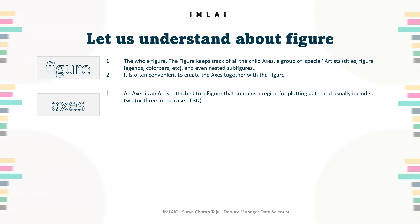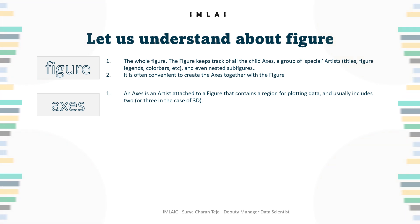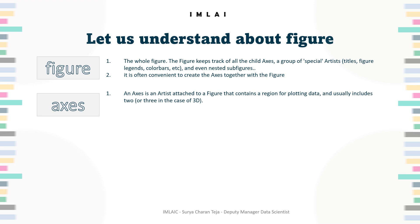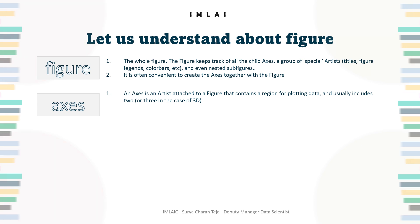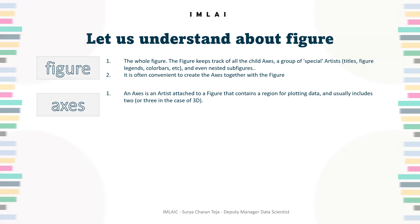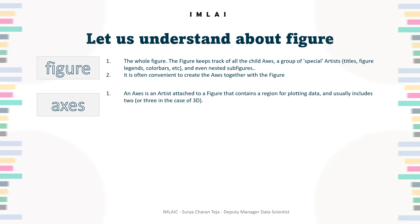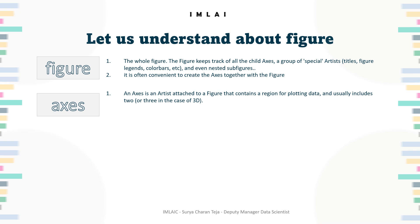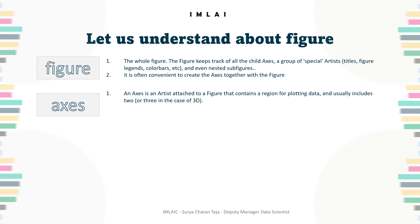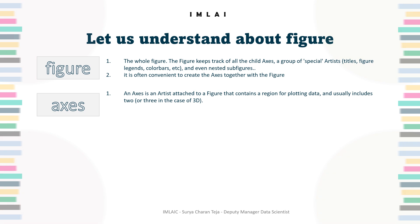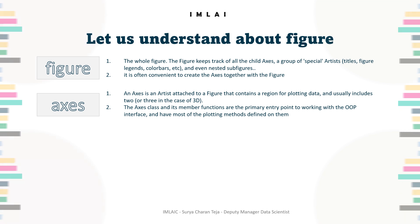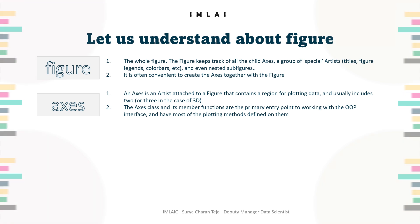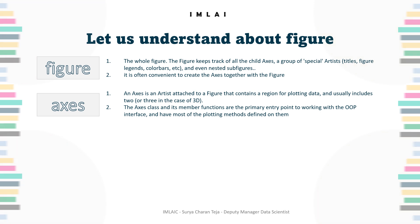Axis objects provide ticks and tick labels to provide scales for the data in the axis. Each axis also has a title - that's called an axis label: x-axis label, y-axis label, or z-axis label. We can use the set_xlabel method to set the label.